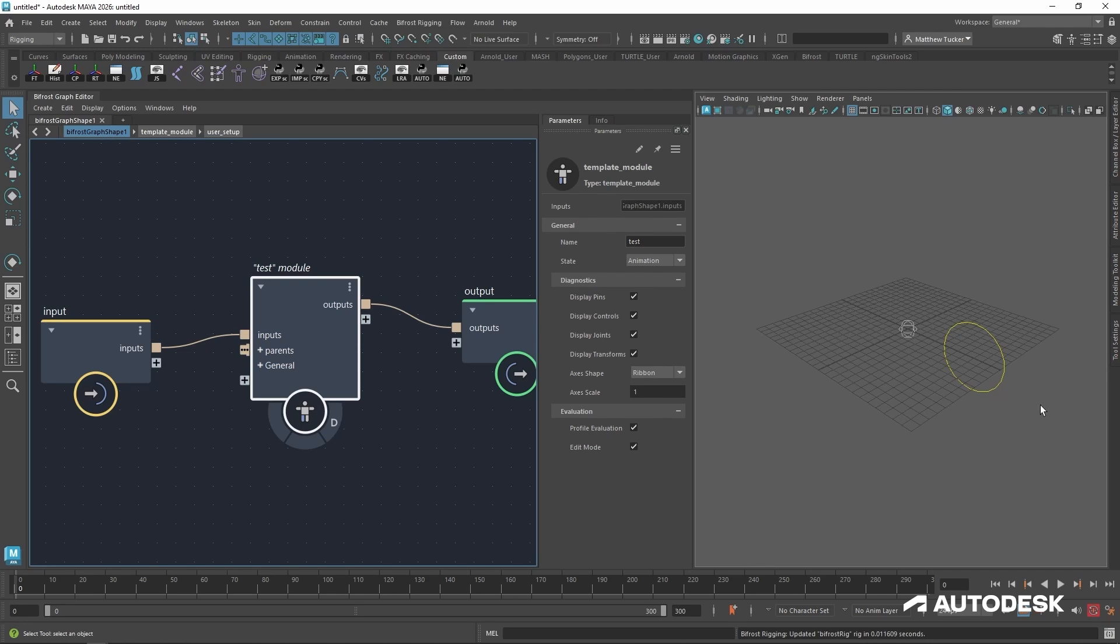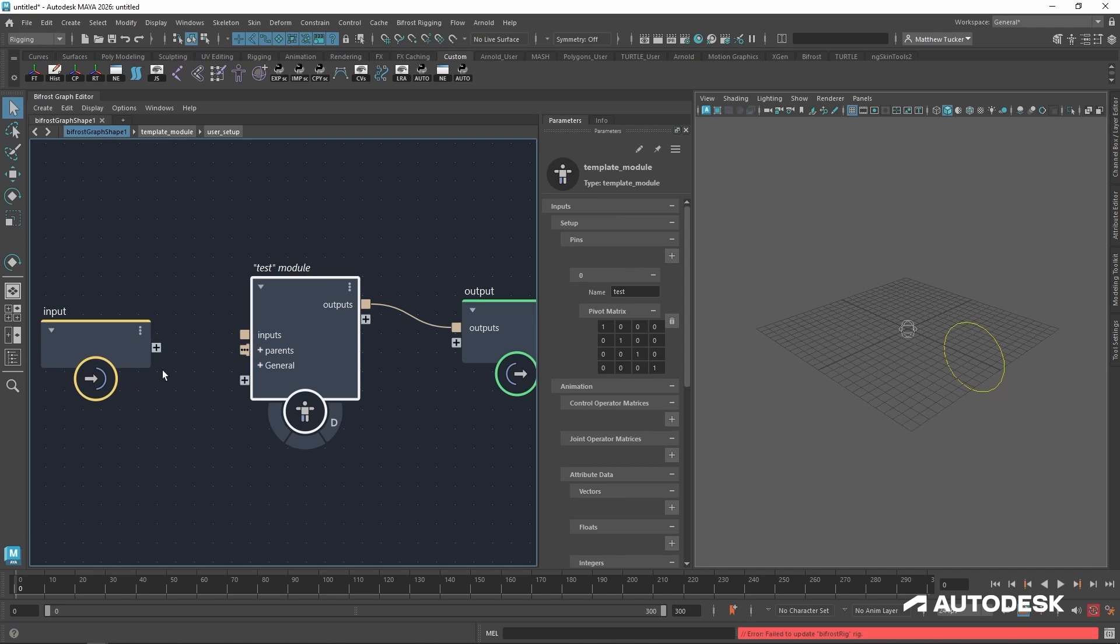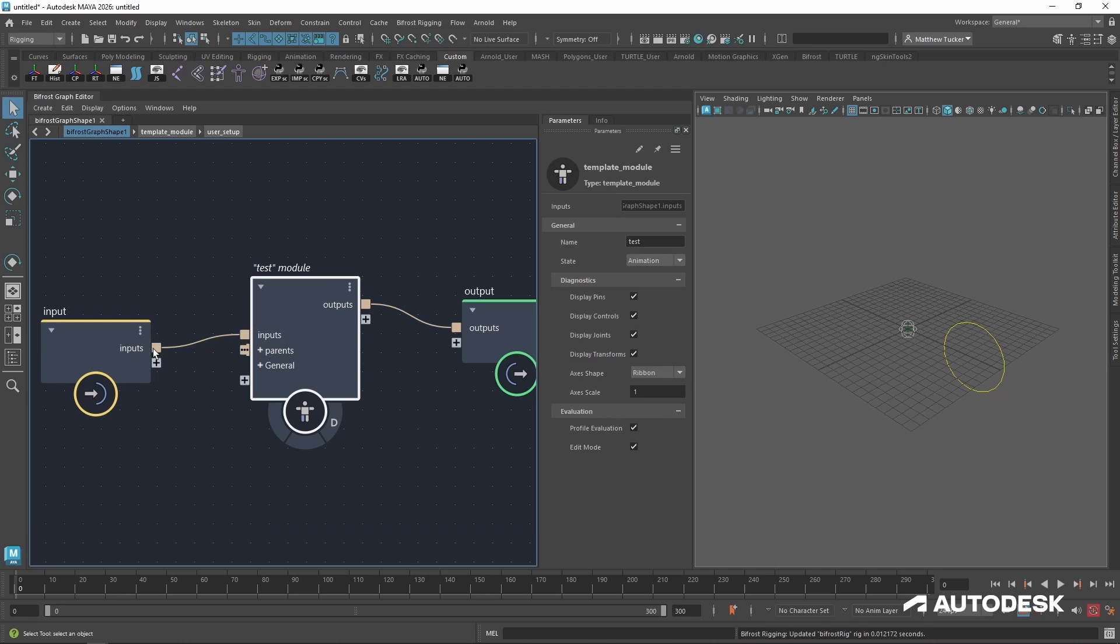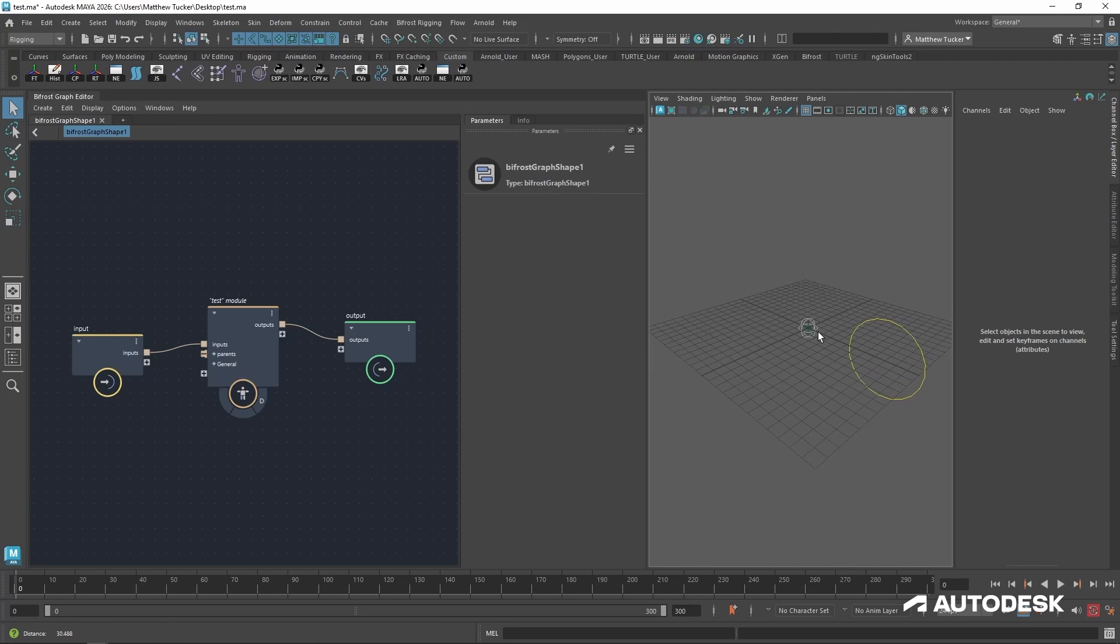Now with that done, we can reconnect the inputs. Now a new pin has not been generated. And if you ever run into that, delete the inputs port and reconnect the inputs. So now there is a little locator generated at the very center of our 3D viewer.